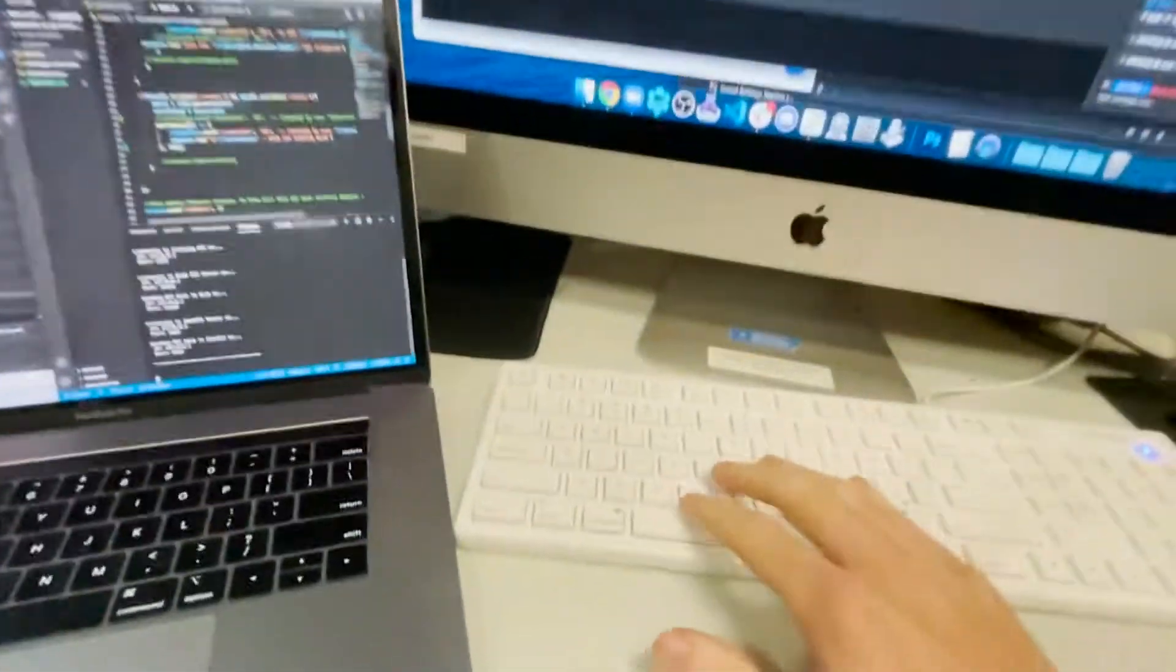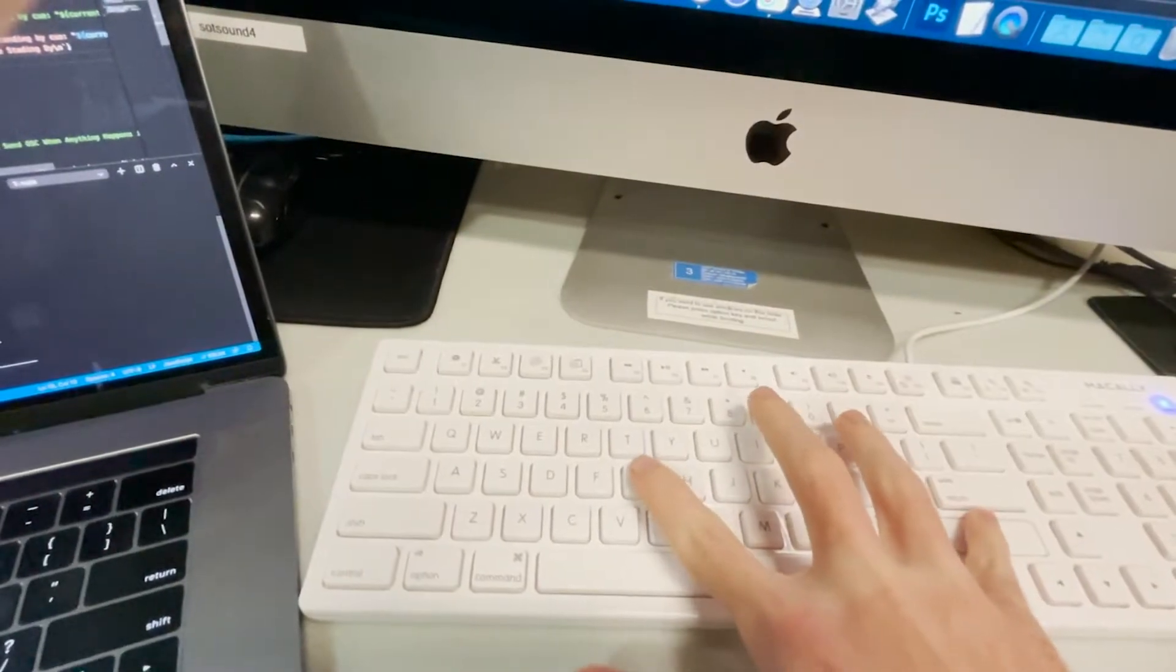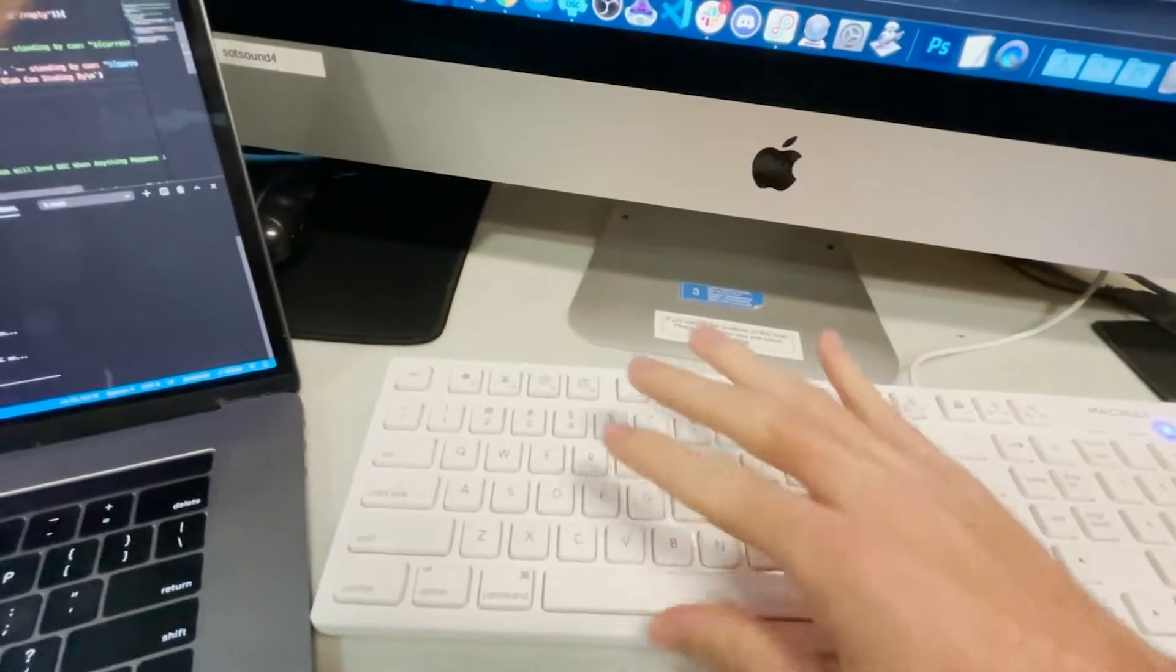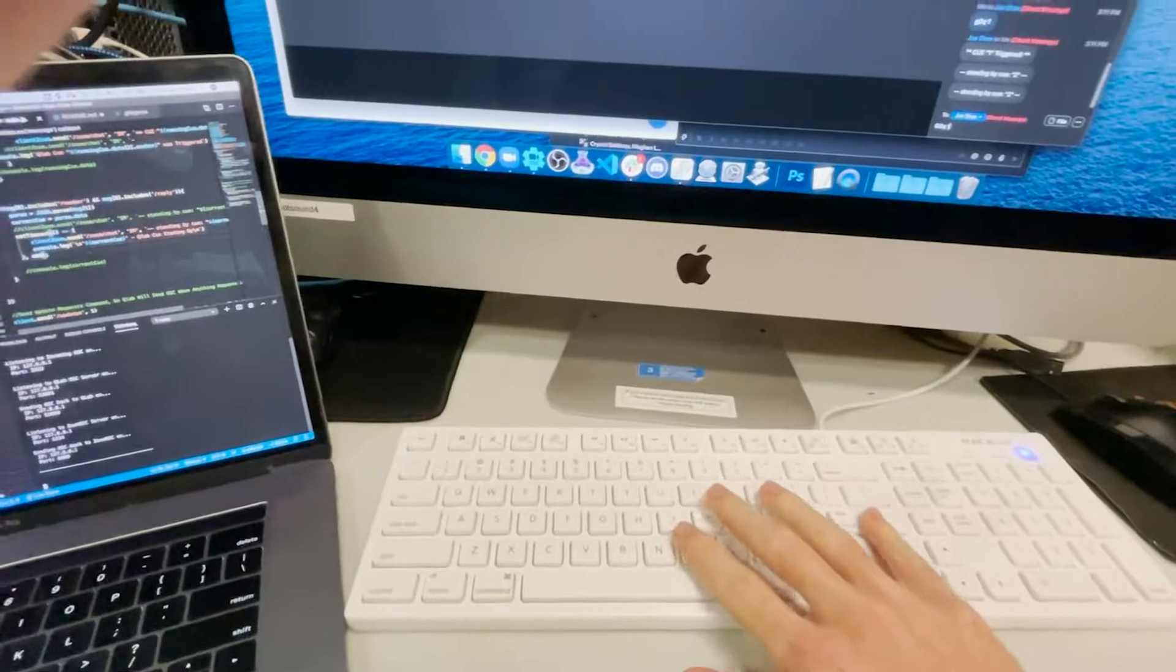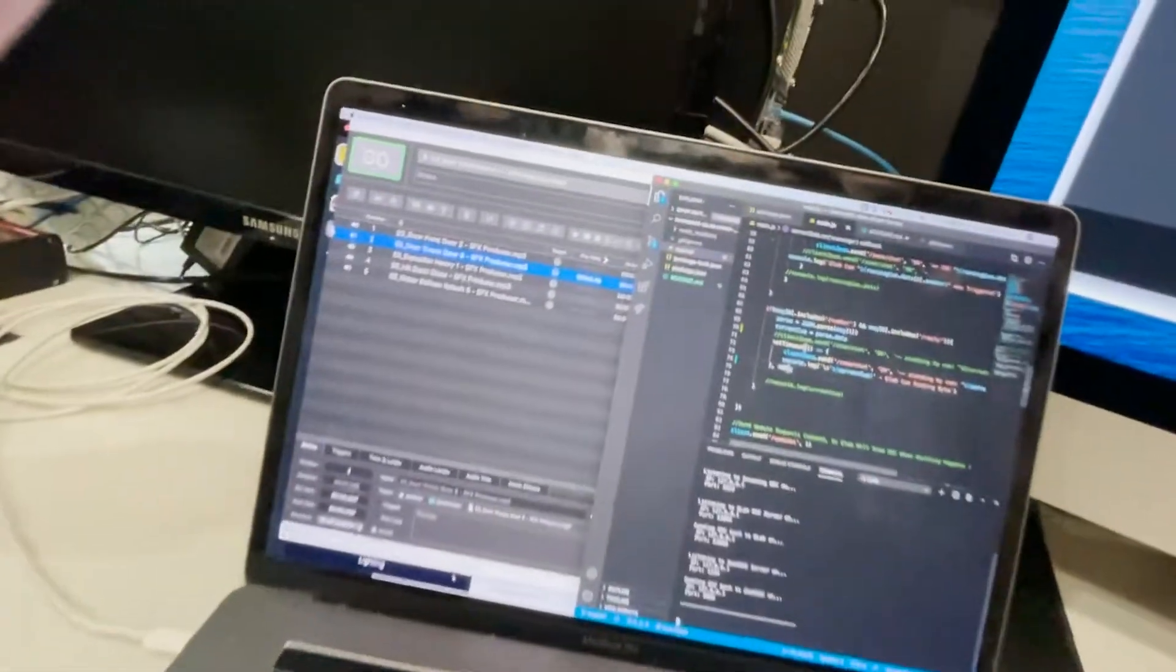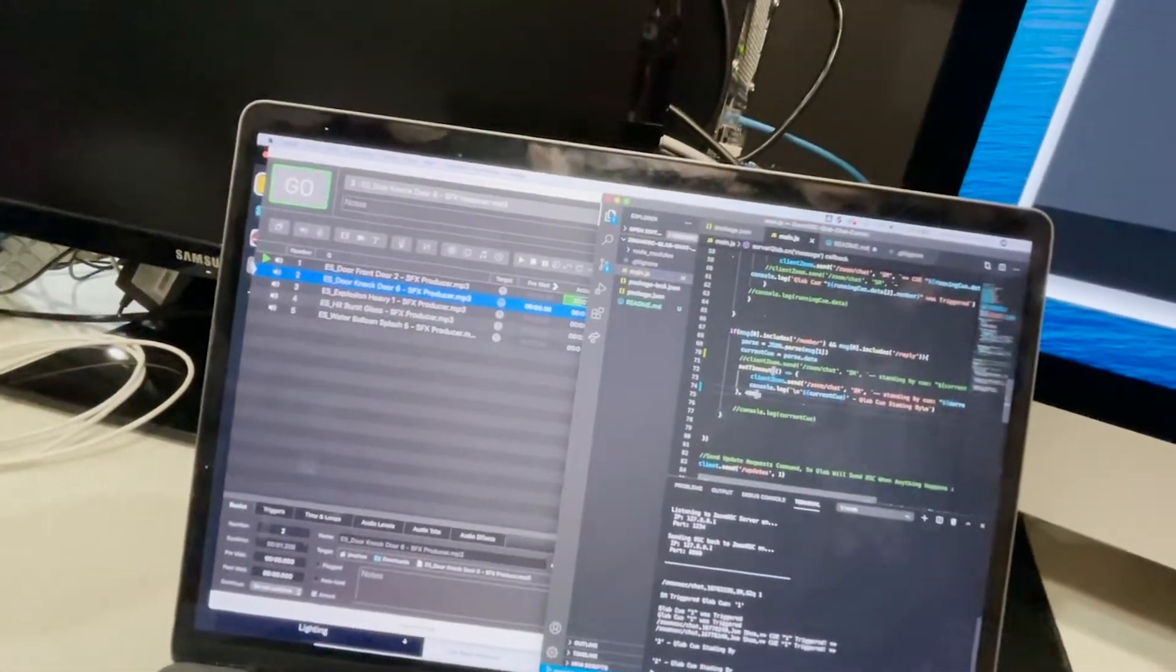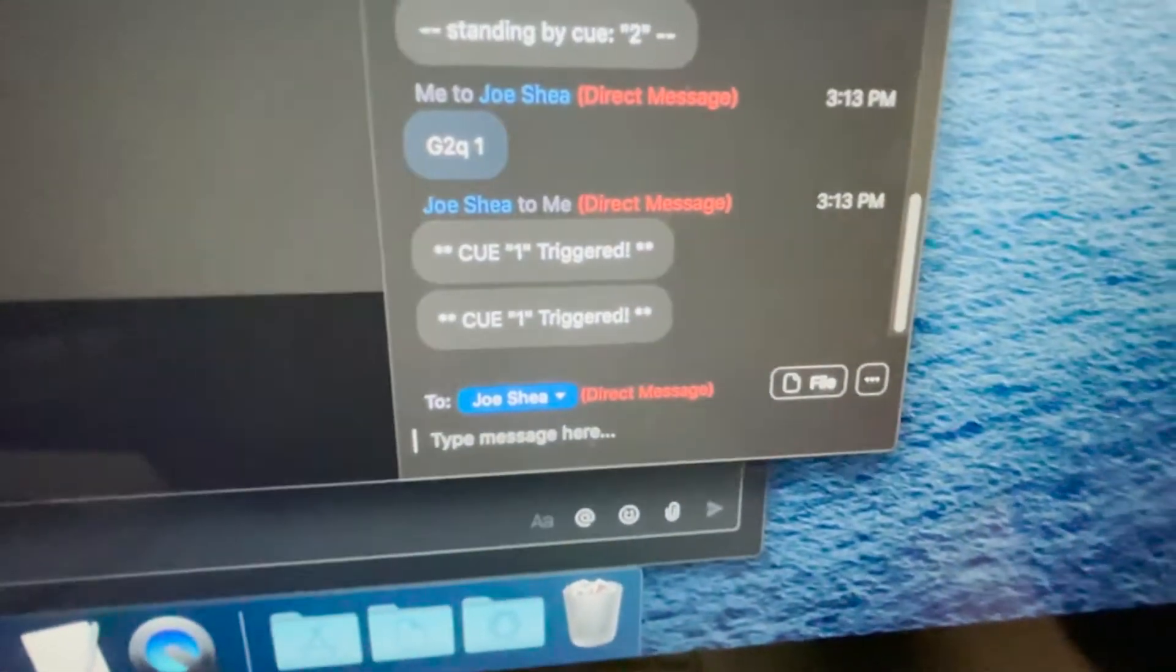Let's just go to cue one. There's two ways. We can either do capital G, go to cue space one, and then the minute we hit enter, we will trigger cue one. And you will also notice cue one is triggered.